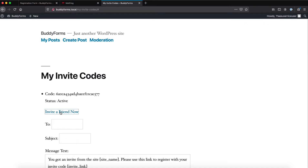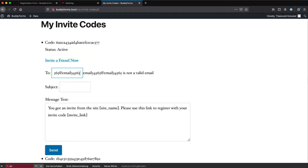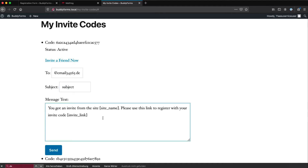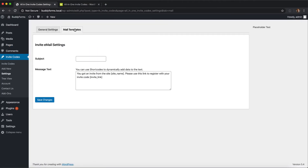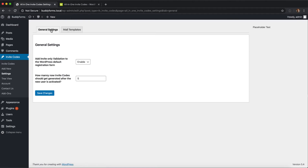Now let us invite a friend and enter an email. The second field is a subject and the third is a message text which you can change in the settings. If we go to invite codes settings under Mail Templates you can define the subject and the message text — you have shortcodes for site name and invite link. And of course in the general settings you can predefine the number of codes which get generated if an invite code was used successfully, and enable or disable the normal registration integration for WordPress.